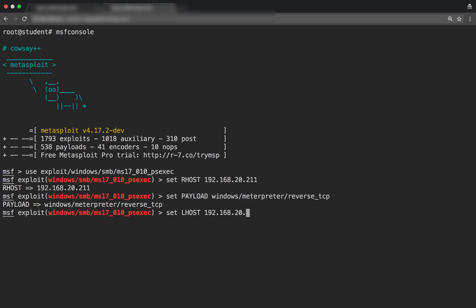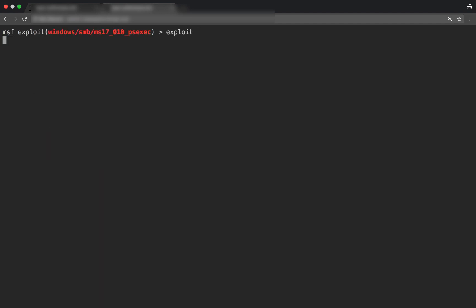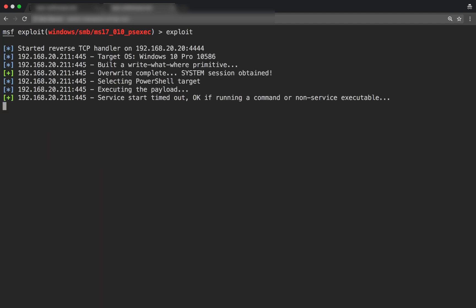Our IP address is 20.20, so I'm going to use the MS17-10 PS exec vulnerability on the remote computer, do a reverse TCP, set the source port number and source IP address to ours, and hit exploit.